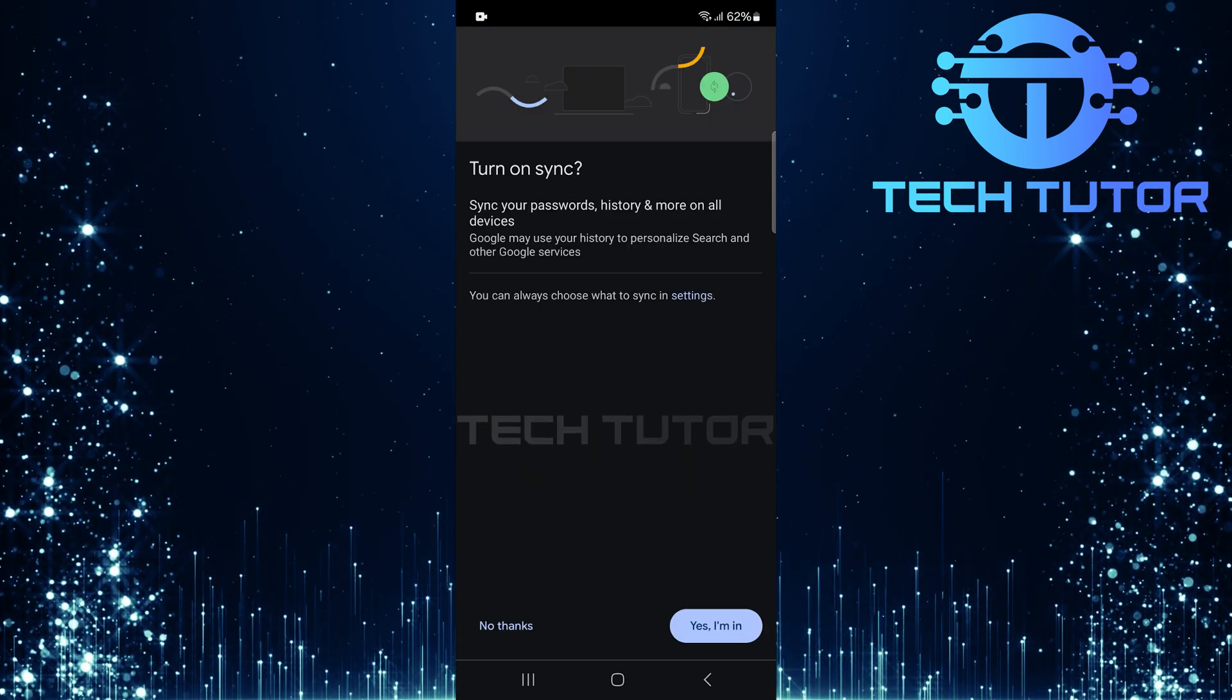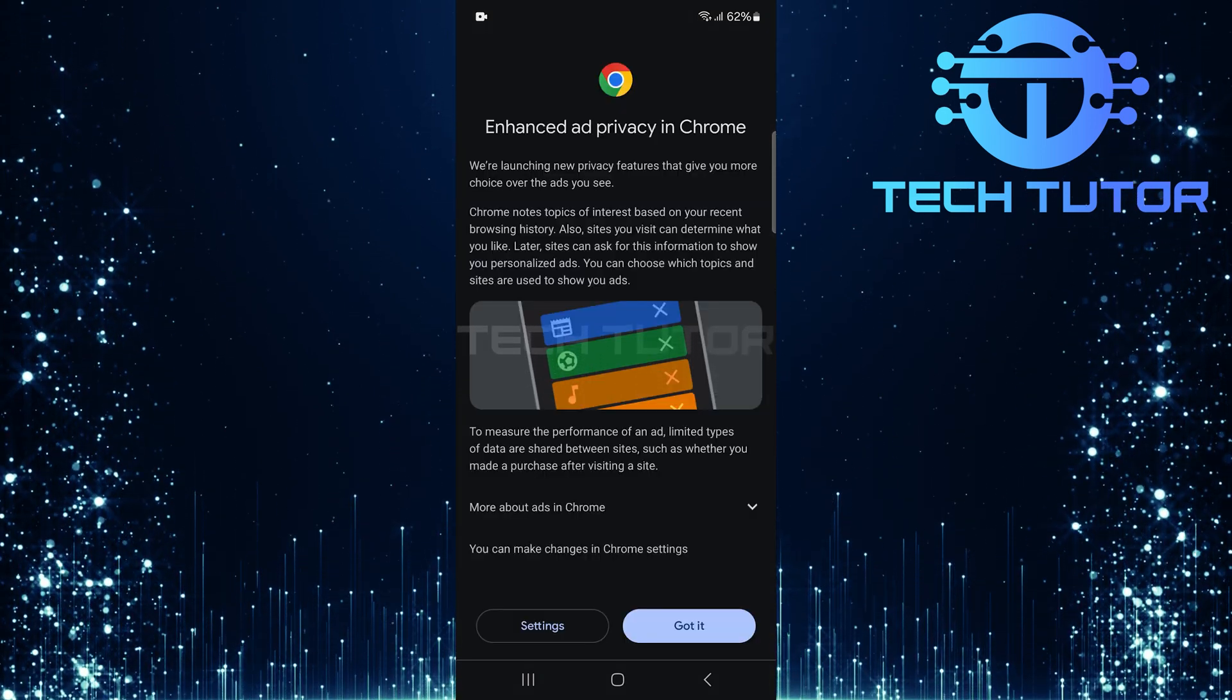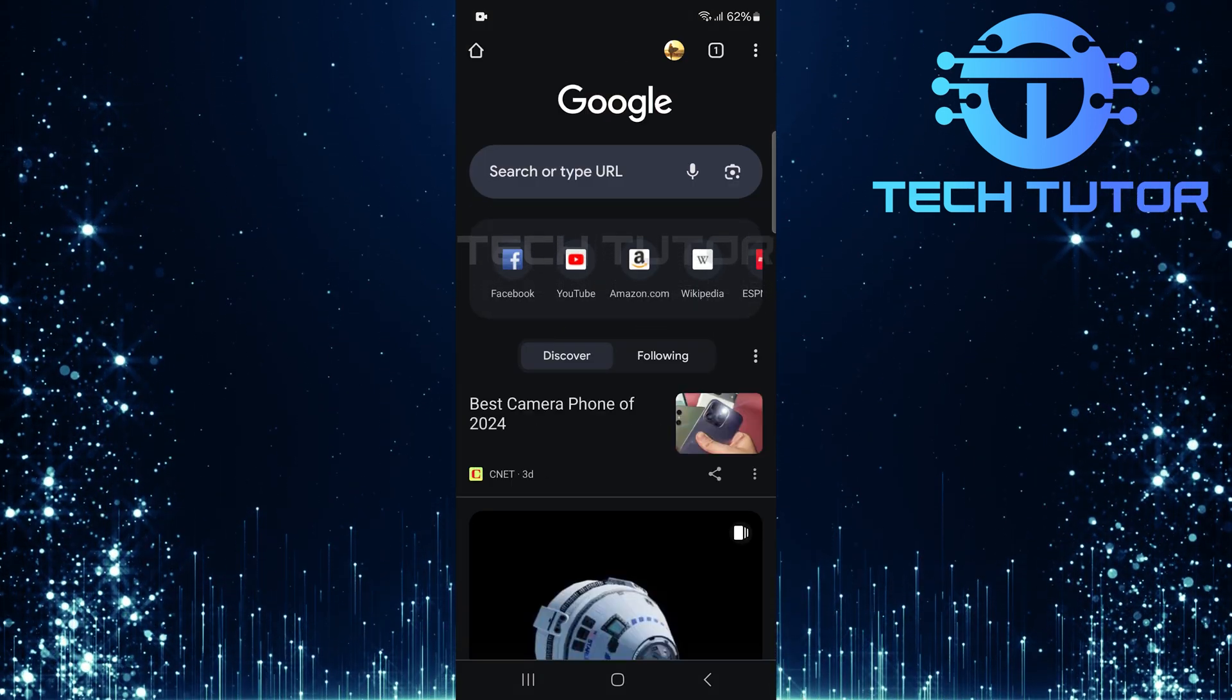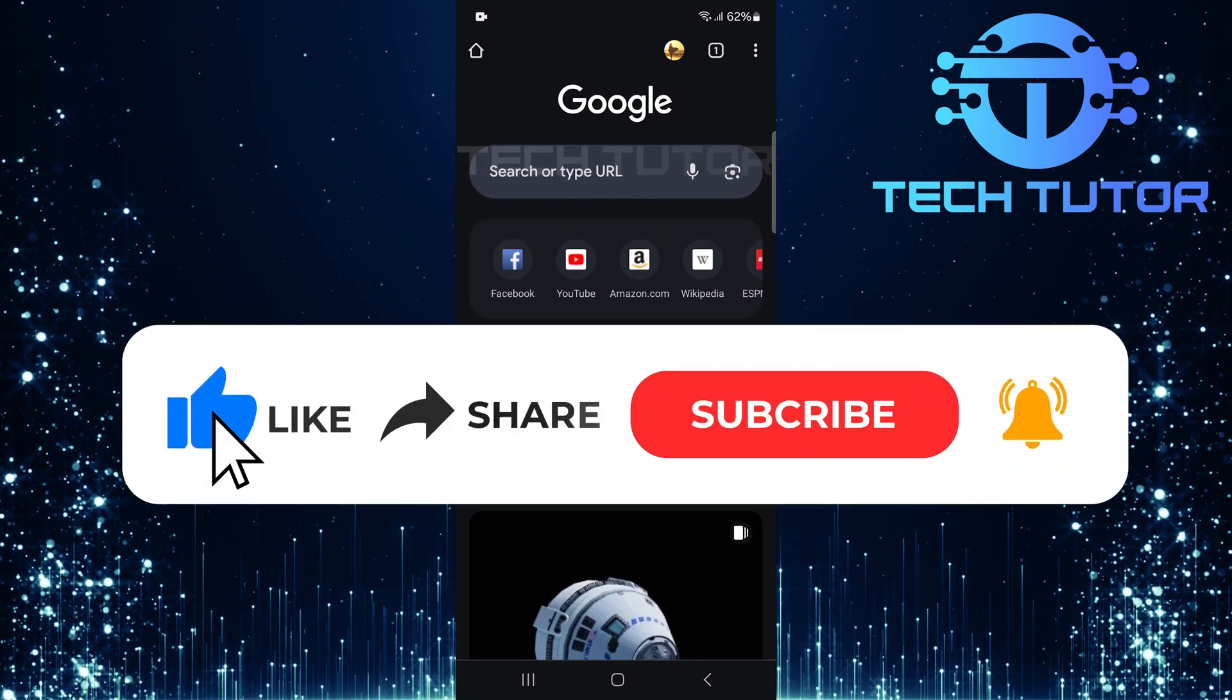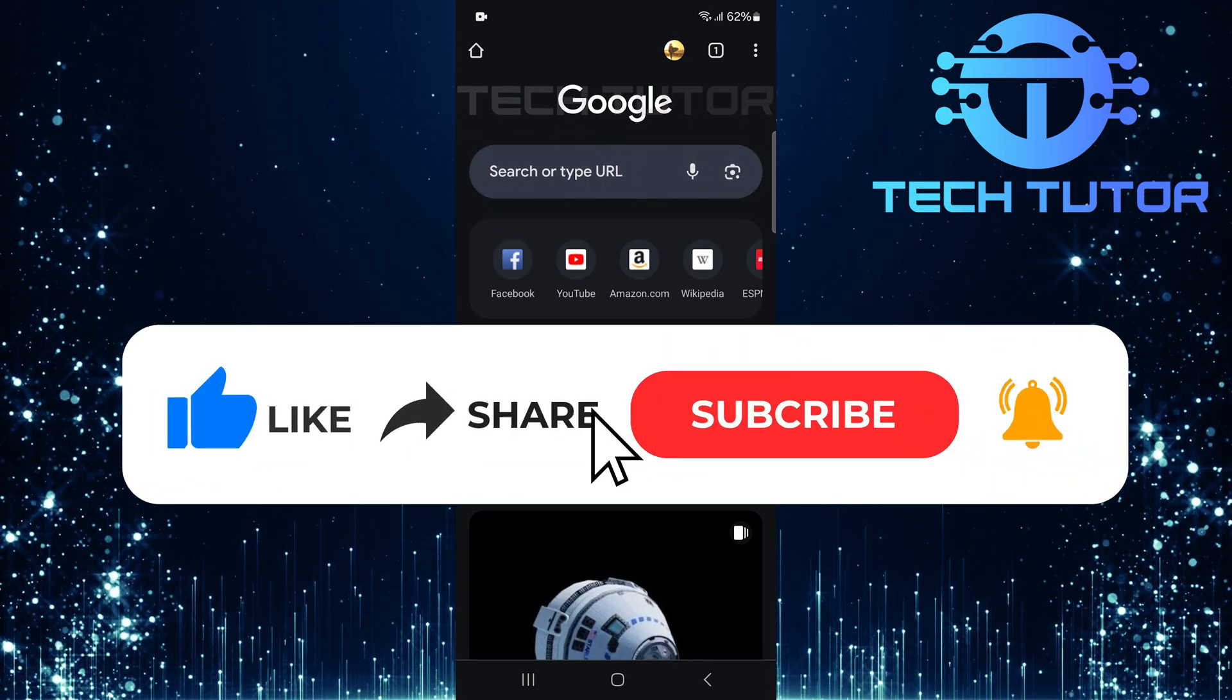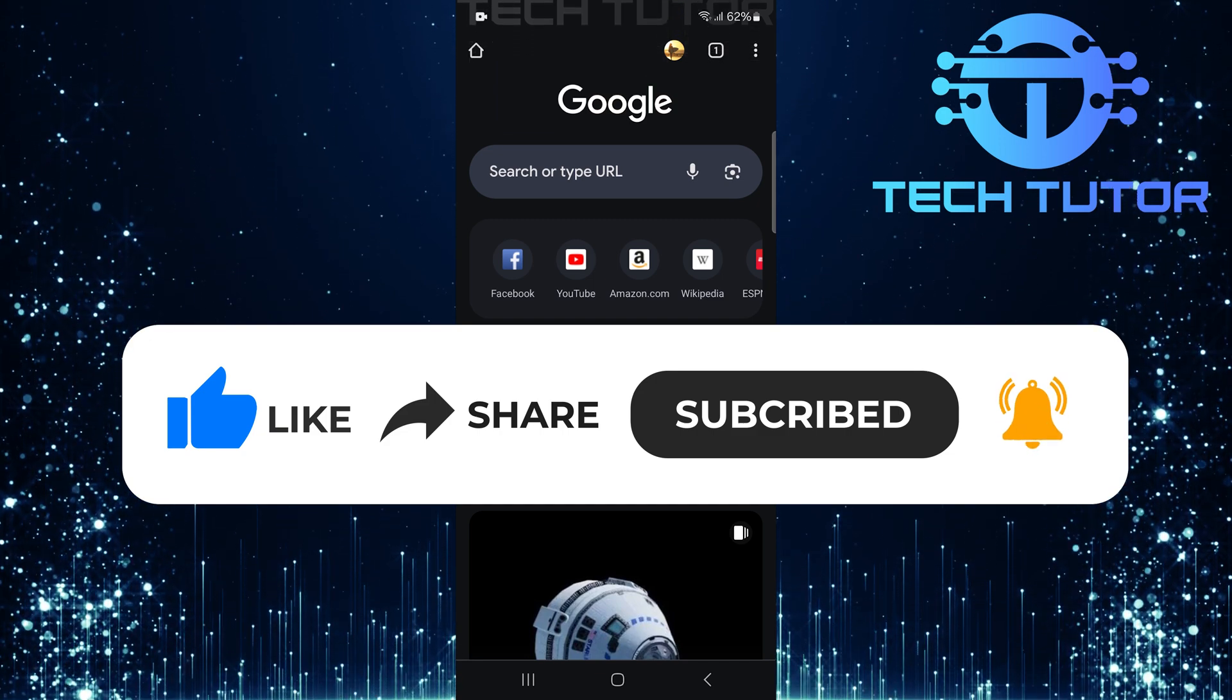So that wraps up this tutorial. If you have any questions about this whole process, please let me know in the comments section below. And if this video helped you out, please give it a big thumbs up and subscribe to this channel for more tutorial videos like this one.